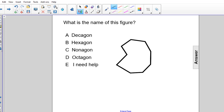Now recall that a decagon has 10 sides, a hexagon has 6 sides, a nonagon has 9 sides, and an octagon has 8 sides. So by counting the number of sides,